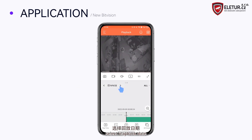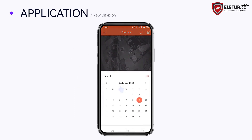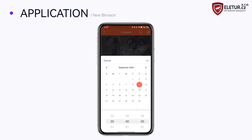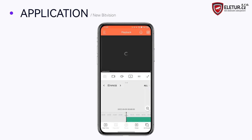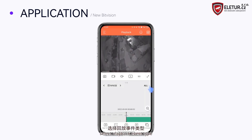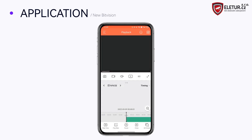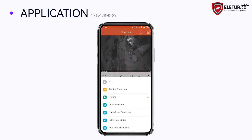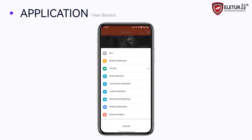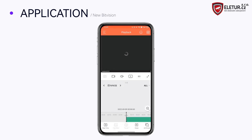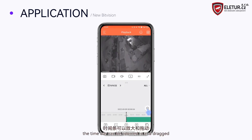Select the playback date and select the playback event type. The time bar can be zoomed in and dragged for precise navigation.